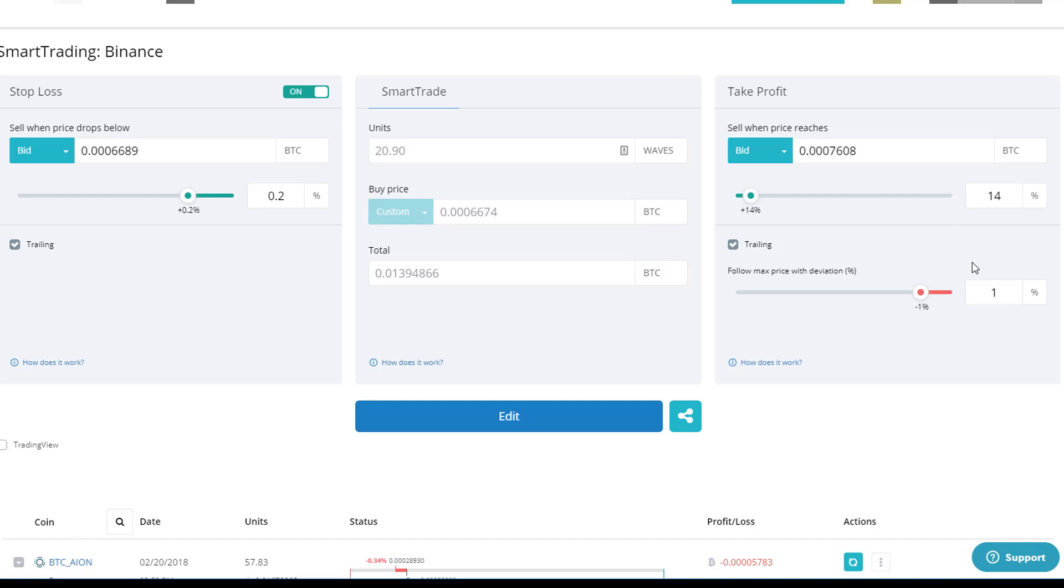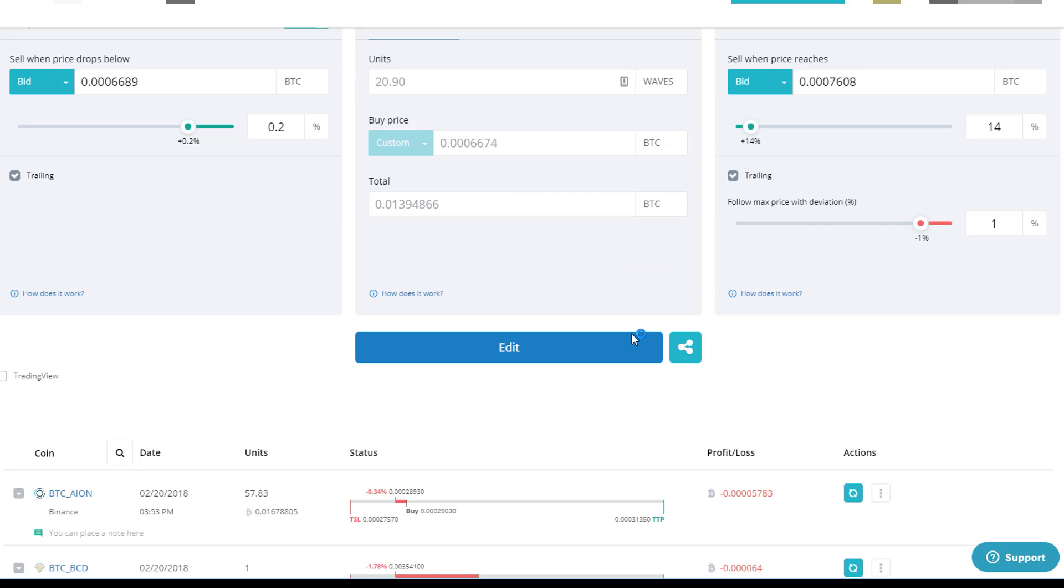That means that basically if it goes up to 15, you'll be cashed out at 14. If it goes up to 16, you'll be cashed out at 15. Does that make sense?